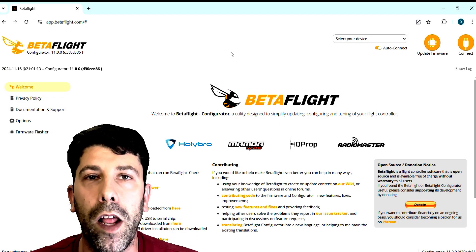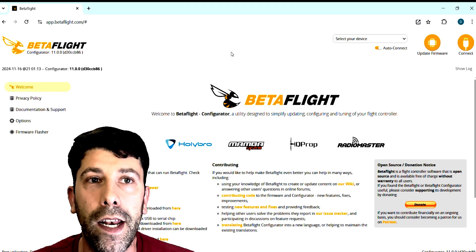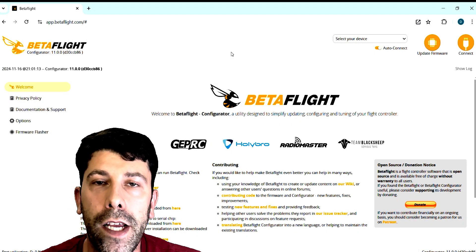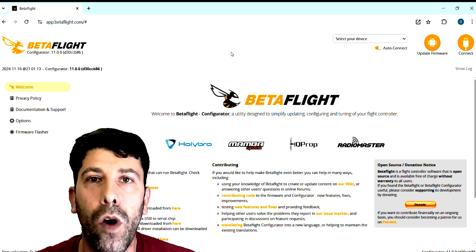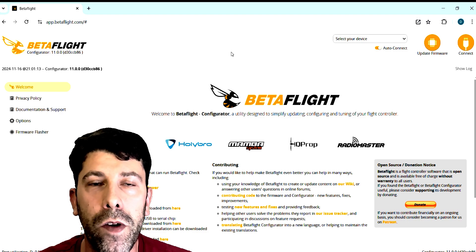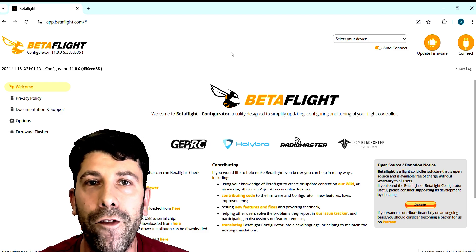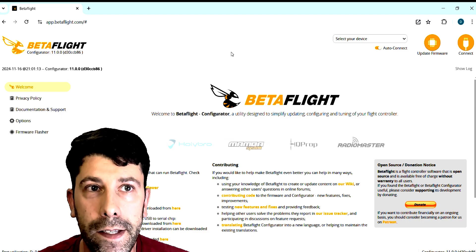Hello everybody and welcome to my channel. In today's video we are going to check out Altitude Hold in the new release candidate of Betaflight 4.6.